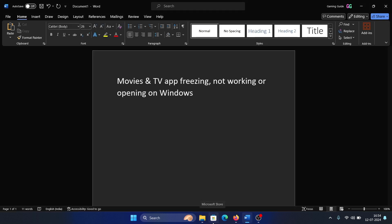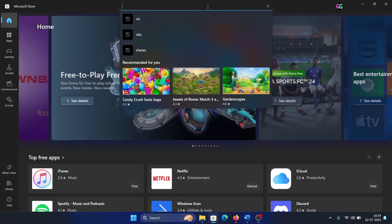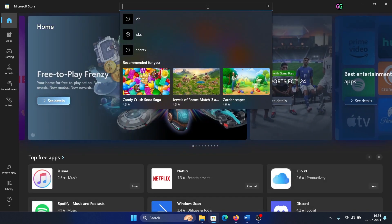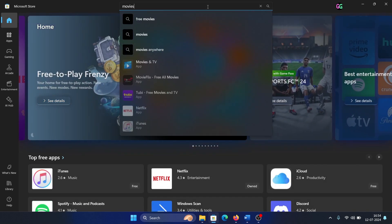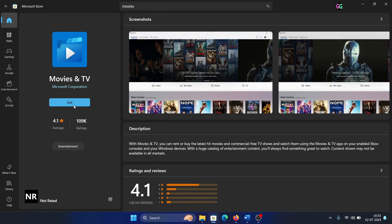Finally, open the Microsoft Store and search for Movies and TV in the search bar. Go to Movies and TV and install the app on your system.